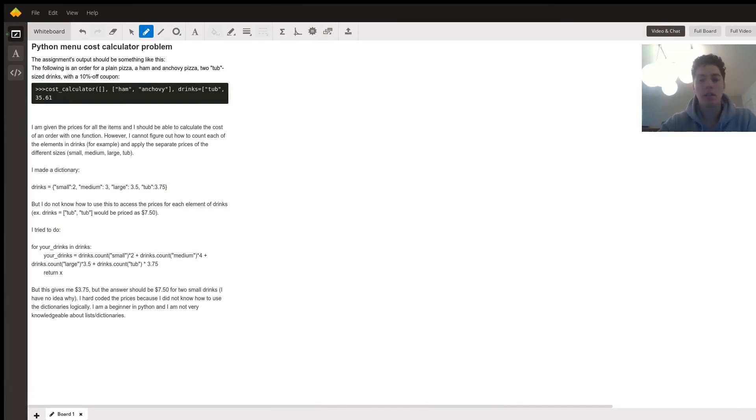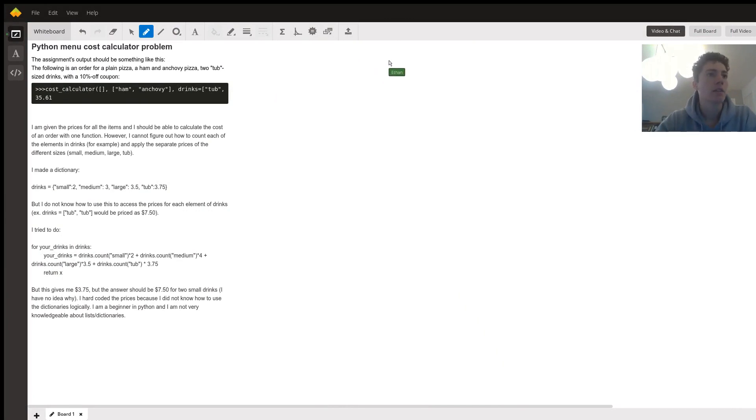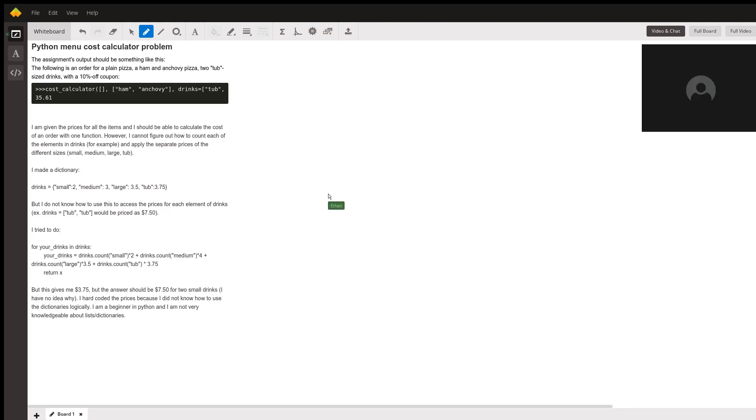All right, so let's take a look at the problem we have here. You've written out some code, which is awesome. It's always good to get a start. So let me share that with you. I've actually written out what you typed.